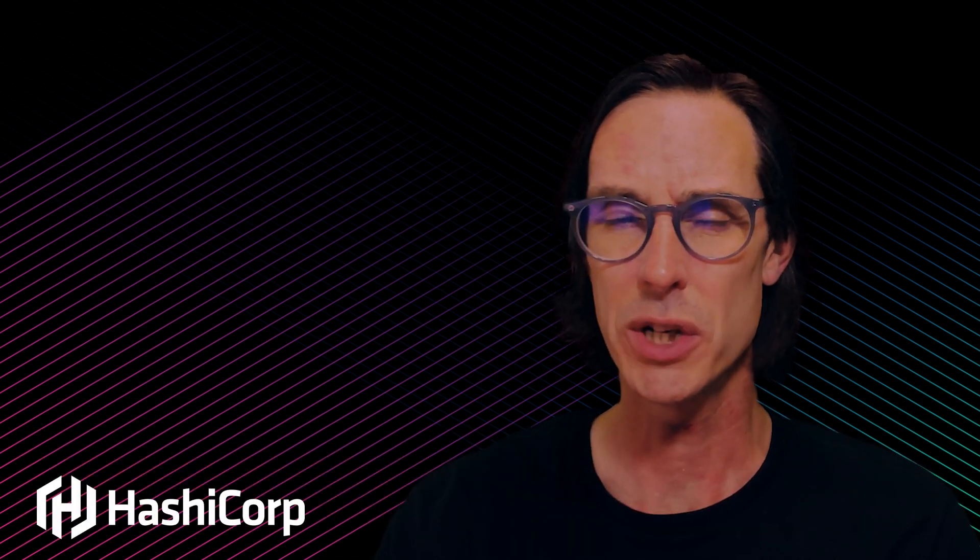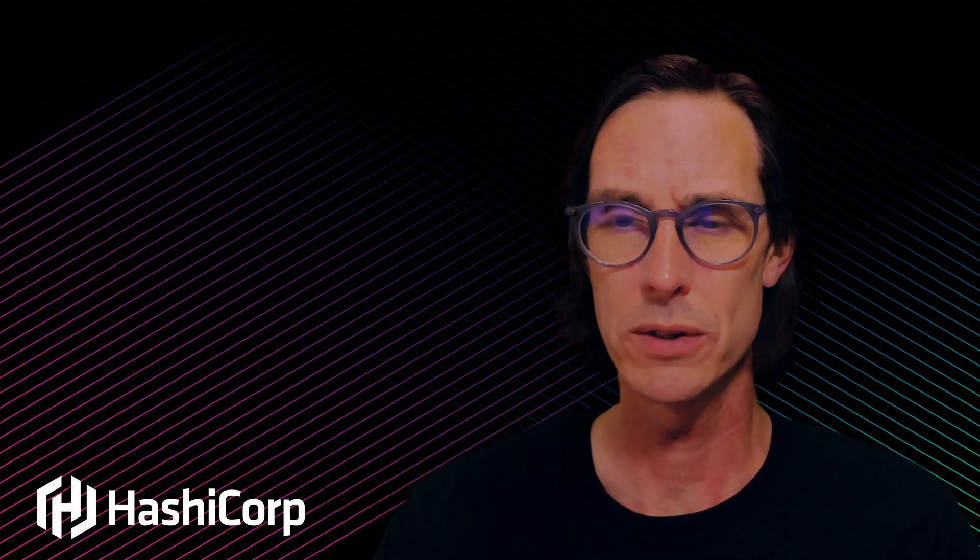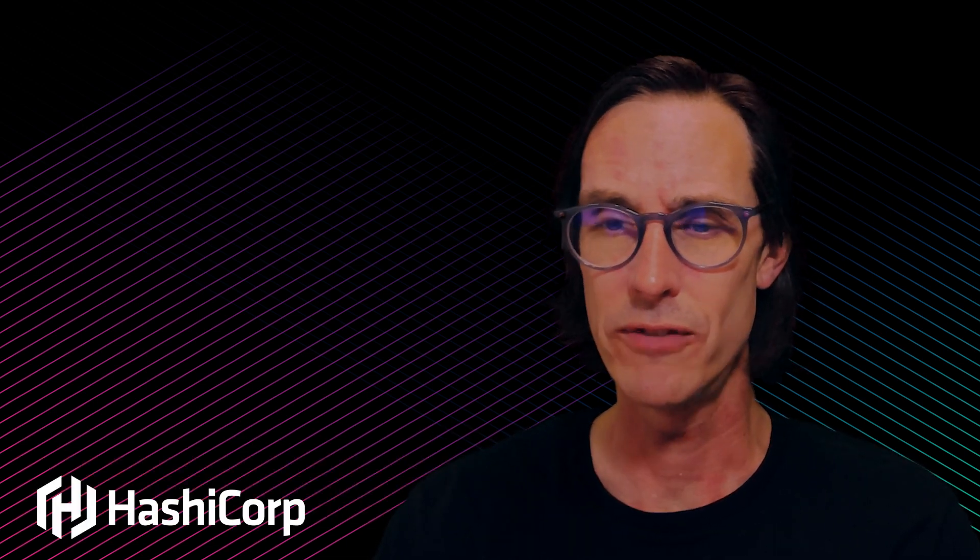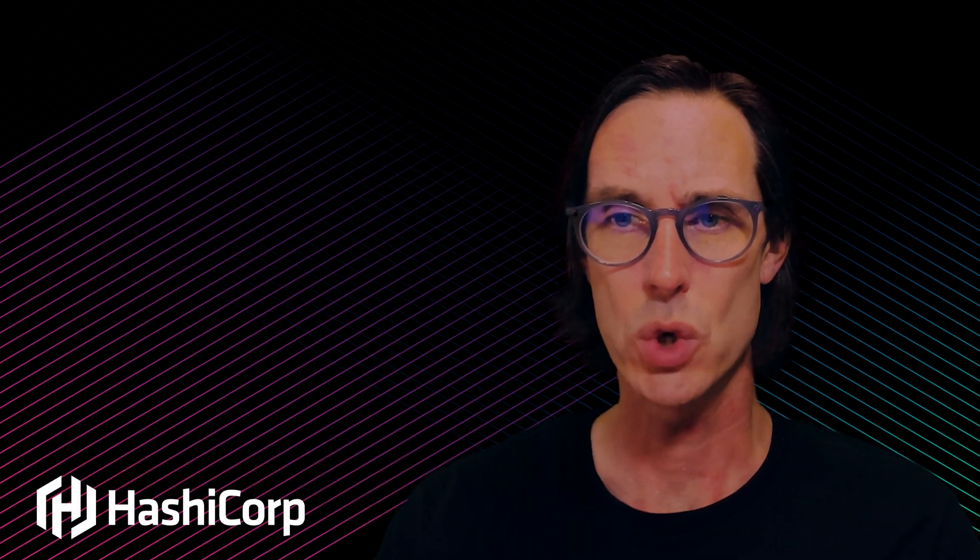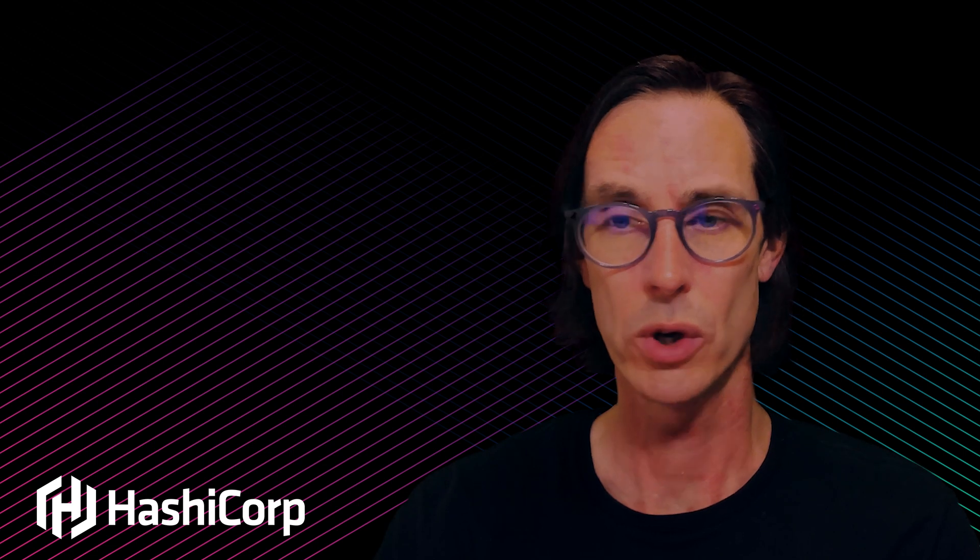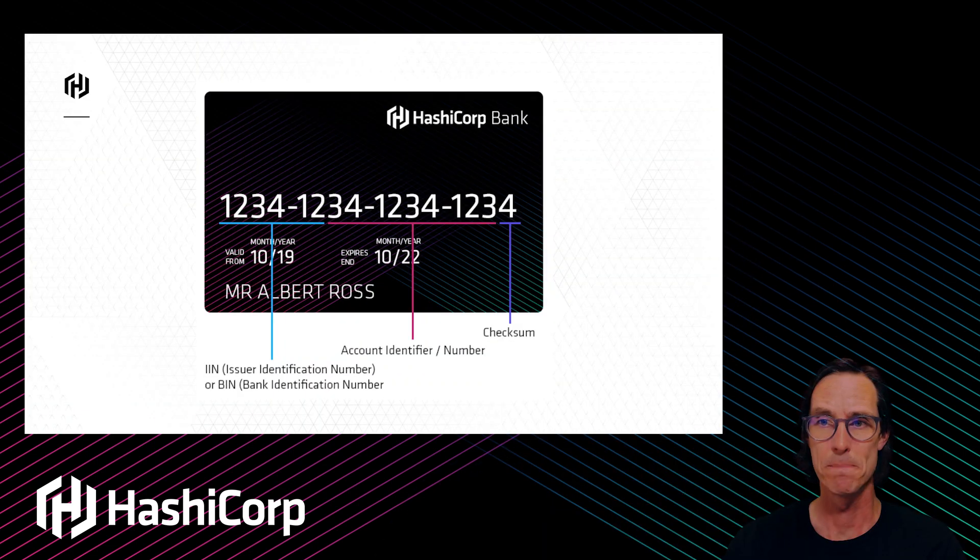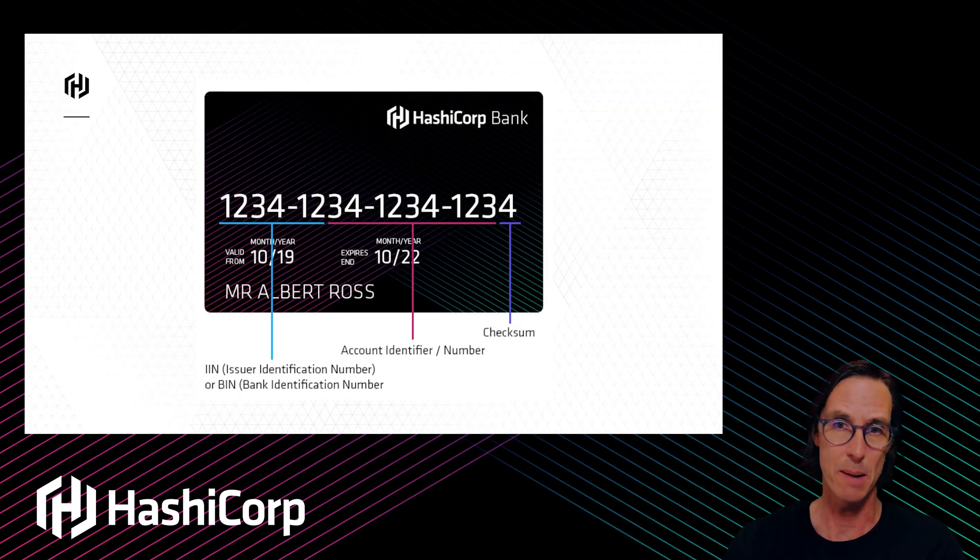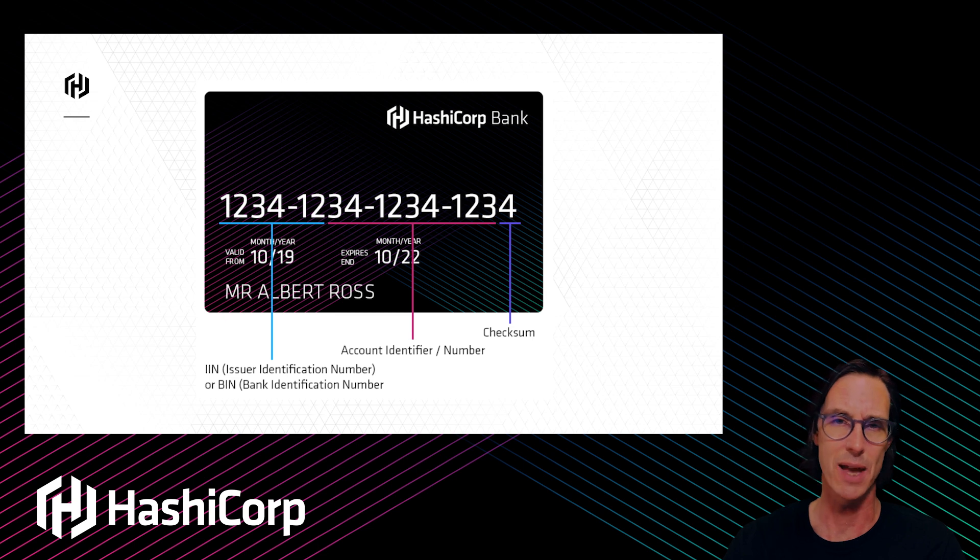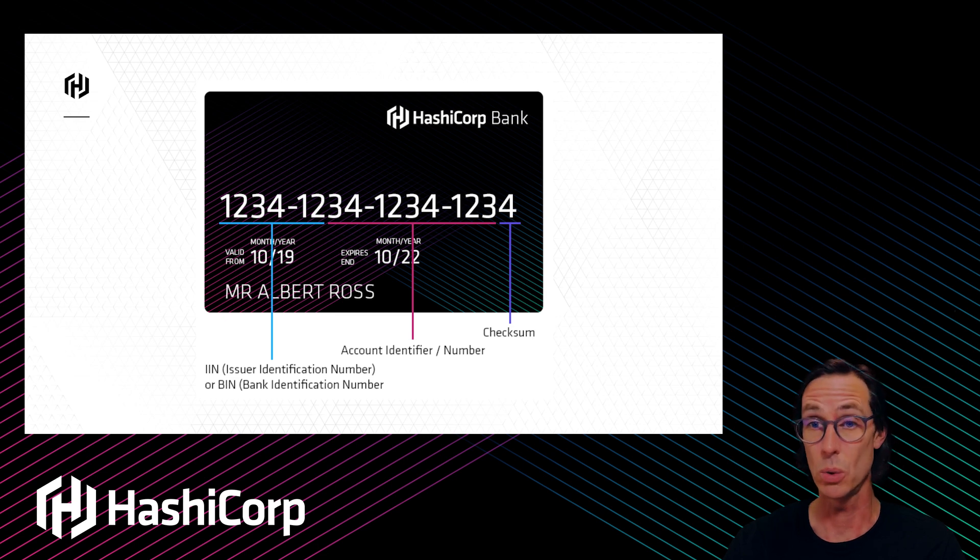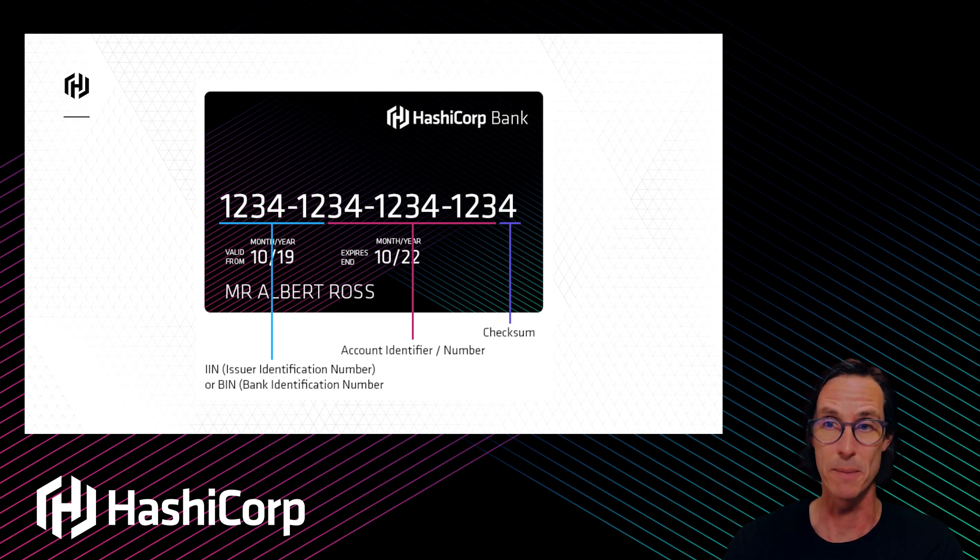We're going to look at a very simple transform for credit card numbers and how we can use that within our application code. We'll do a couple of examples with Vault, Go, and Java.